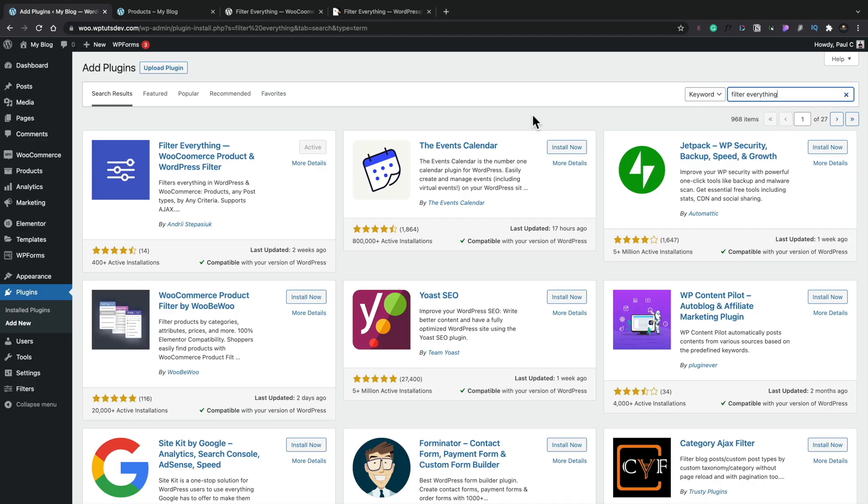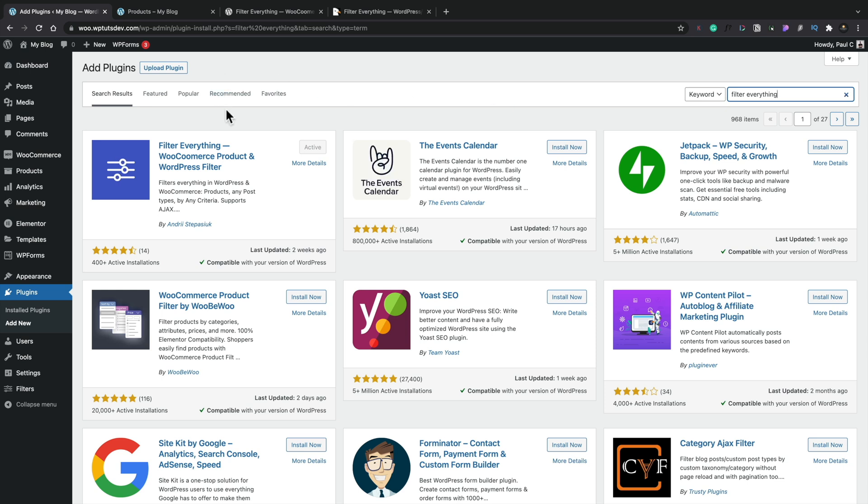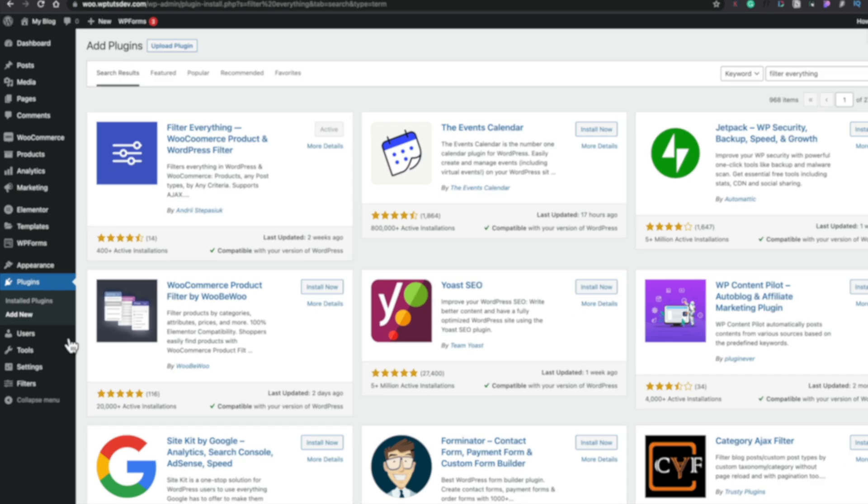Now we've seen the plugin and that there's a premium version available, let's move on to actually seeing how the plugin works and what options we have to configure and customize things. So simply go over to the option to add a new filter, search for filter everything, and then go ahead, download, install, and activate it.